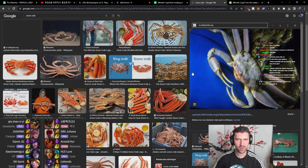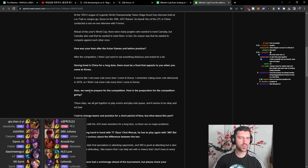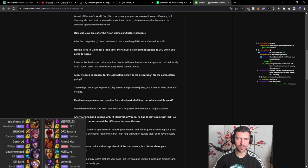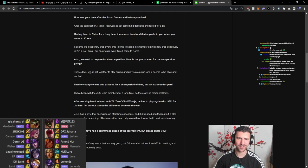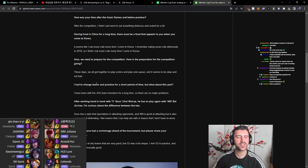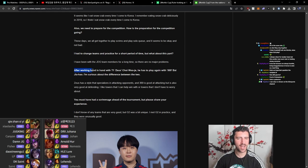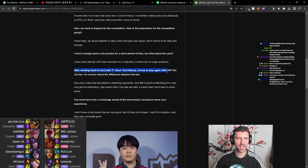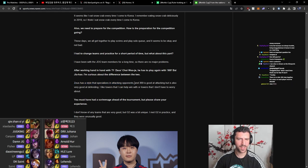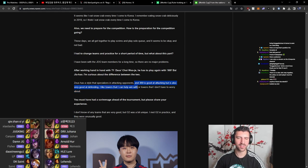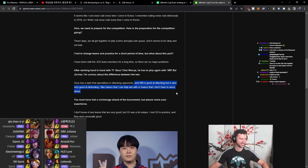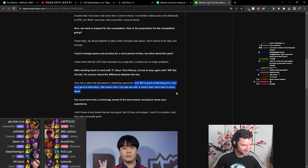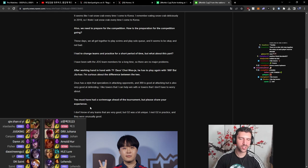We need to prepare for the competition. How is the preparation for the competition going these days? We all get together to play scrims and play solo queue. It seems to be okay and not bad. I had to change teams and practice for a short period of time, but what about this part? I've been with JDG team members for a long time, so there are no major problems. After working hand-in-hand with T1 Zeus, he has to play against 369. I am curious about the difference between the two. Zeus has a style to specialize in attacking opponents, and 369 is good at attacking but is also very good at defending. I like top laners that I can help win with, or top laners that I don't have to worry about. 369, top laner.